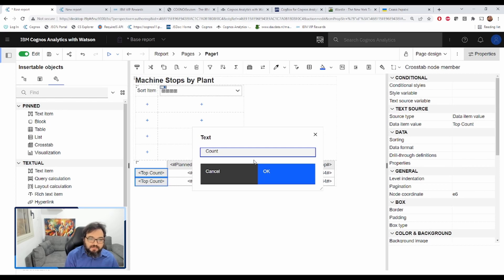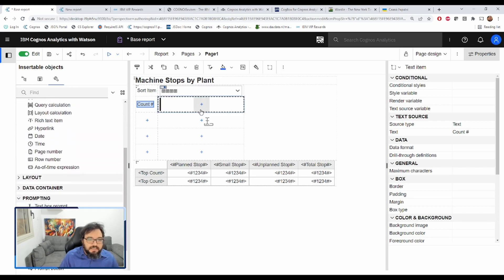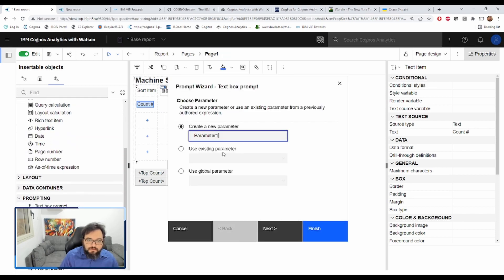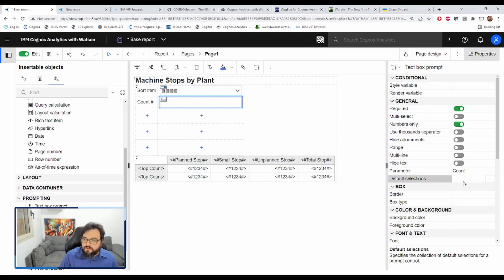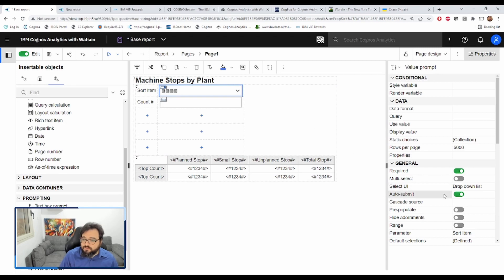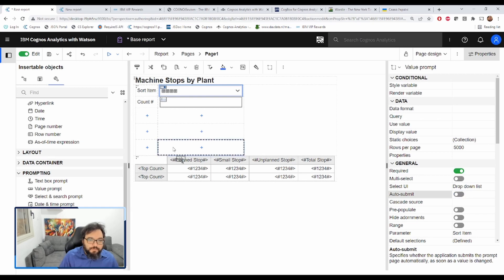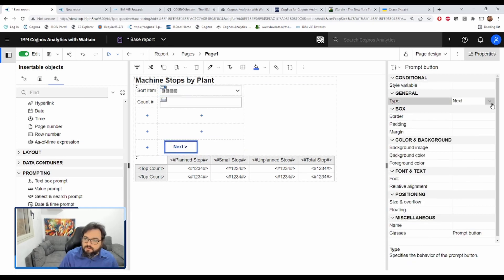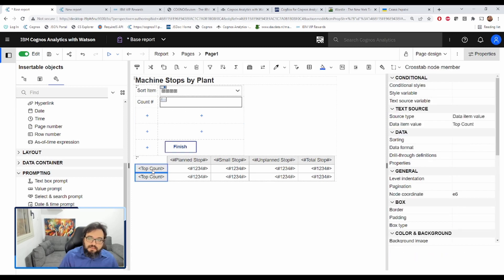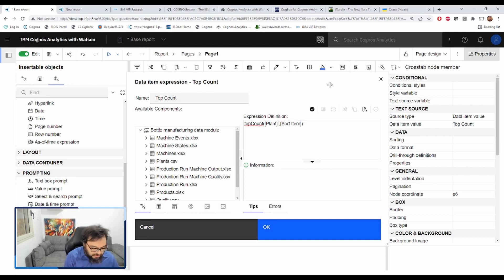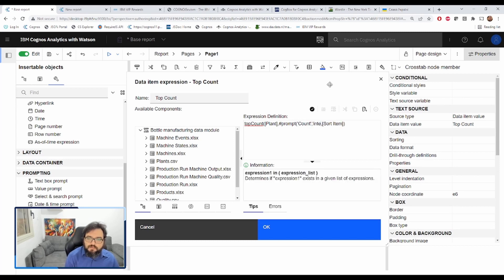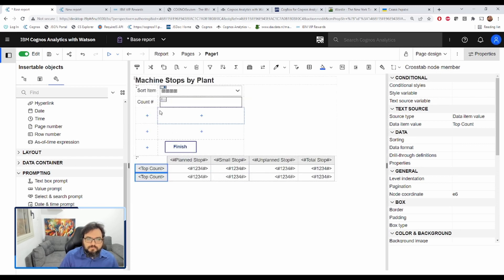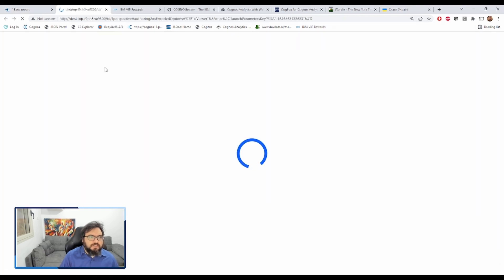So let's add this here. Count number. And we will add a text box prompt to here. We'll call this count. We will make this numbers only. We will default to three. OK. But because text box prompts can't have auto submit, let's remove the auto submit from here. And we will add a prompt button down here. We'll call this finish. And in here, in the top count expression, we're going to change the three into another prompt. Integer. Let's make sure it still works.